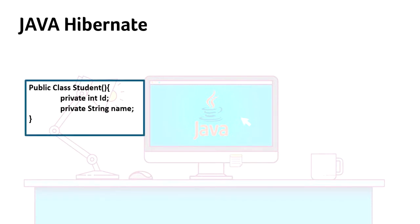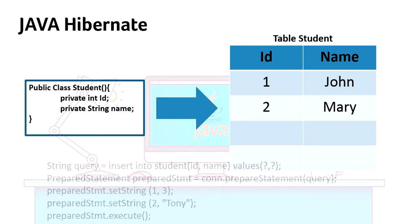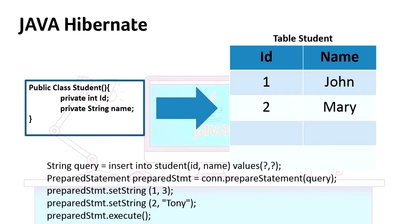Suppose you have a Student class with variables like id and name, and you want to persist or save this in the Student table which has columns id and name. You should have the query like this, and you have to take care of the prepared statement, get the values appended, and then execute the query.